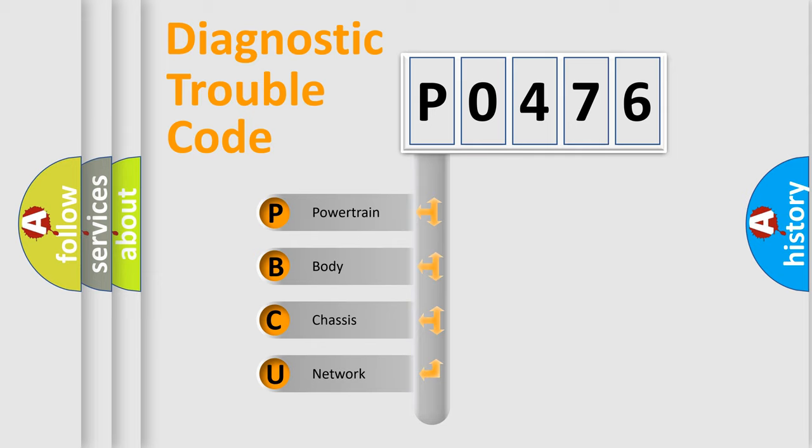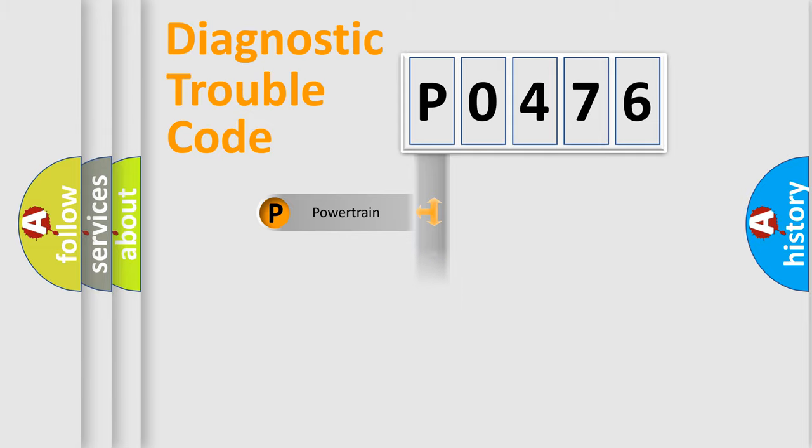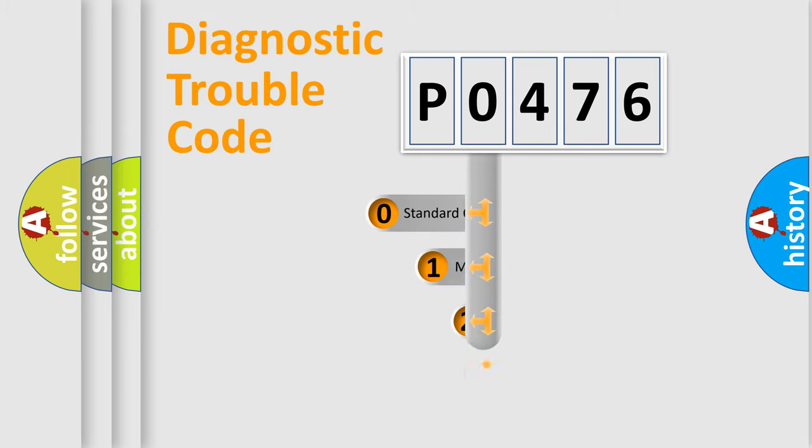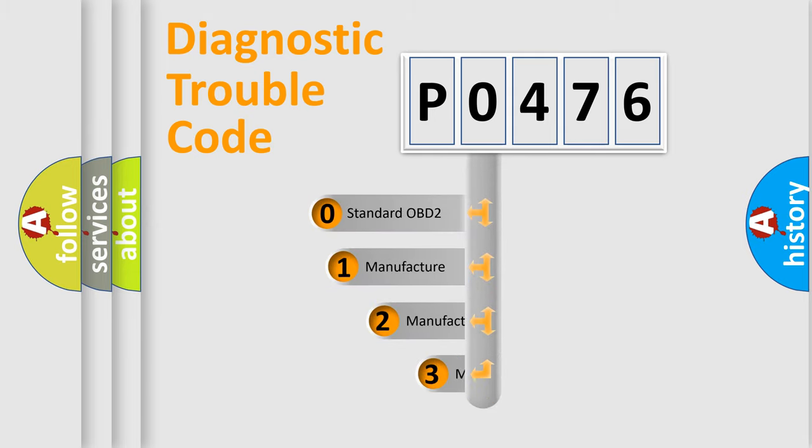We divide the electric system of automobile into four basic units: powertrain, body, chassis, and network. This distribution is defined in the first character code.